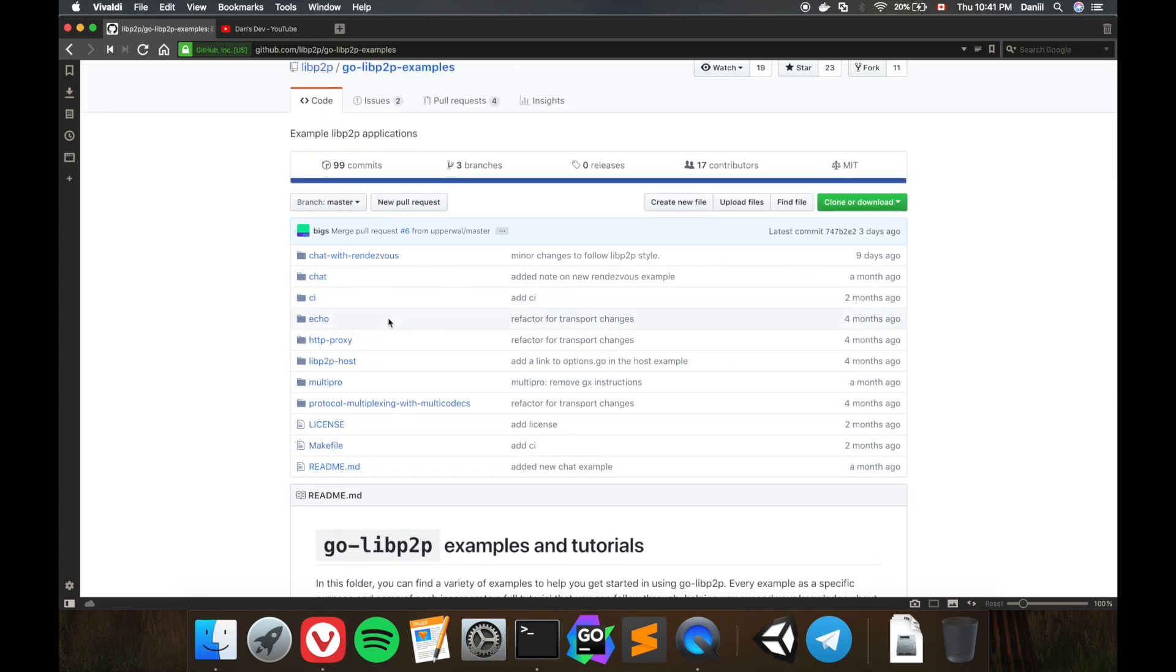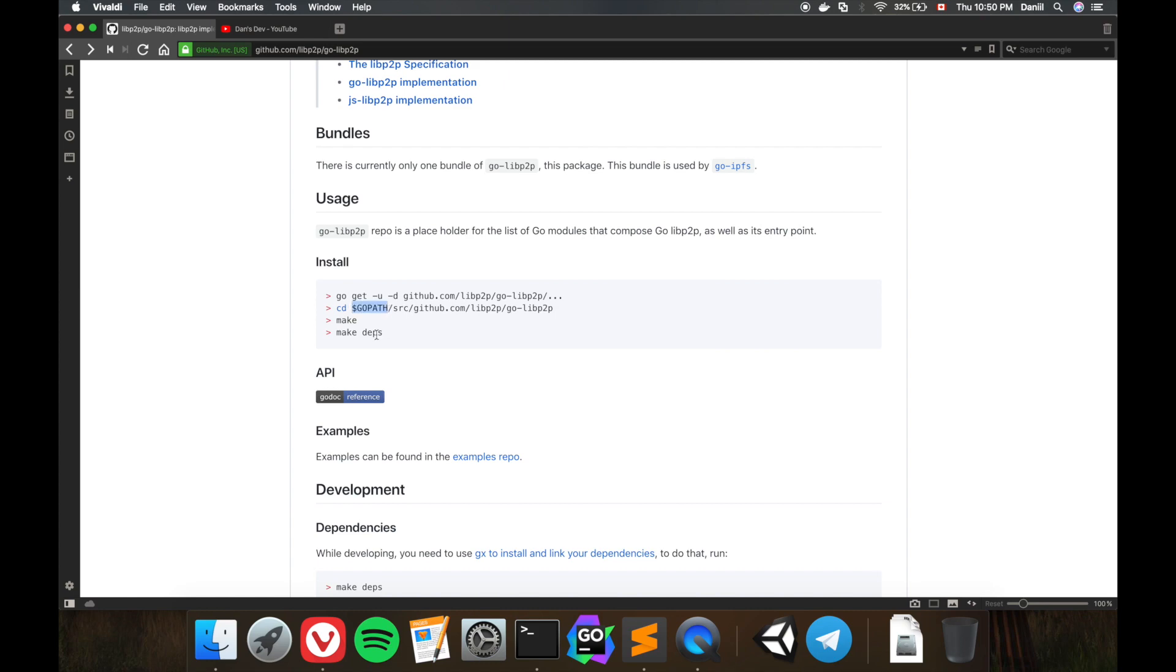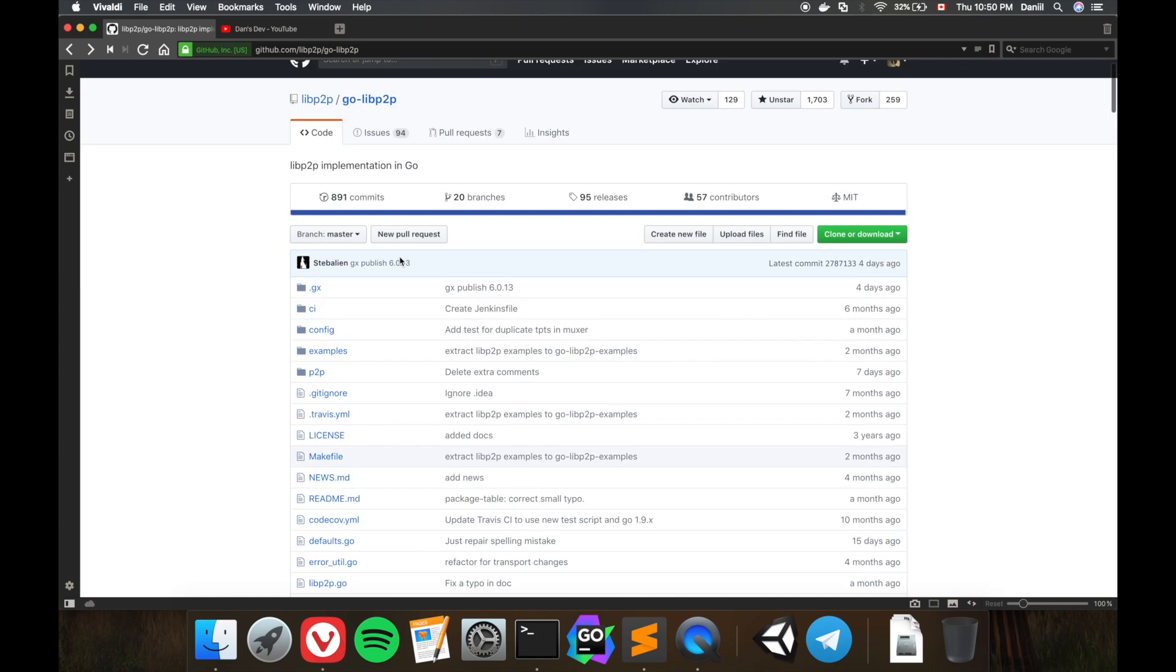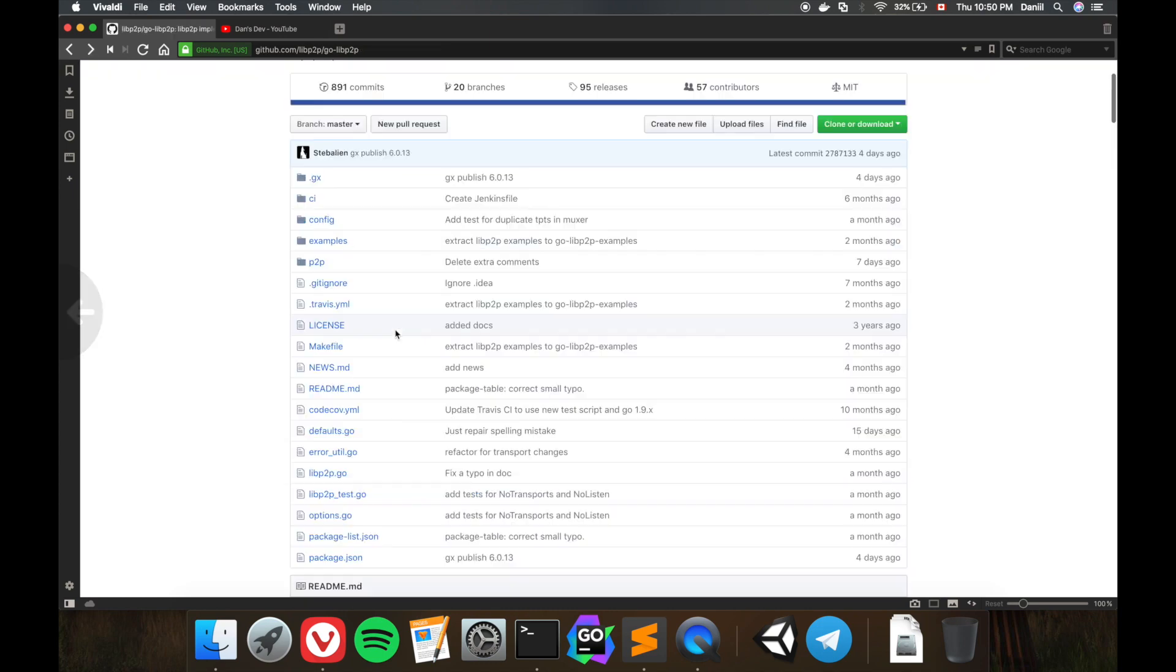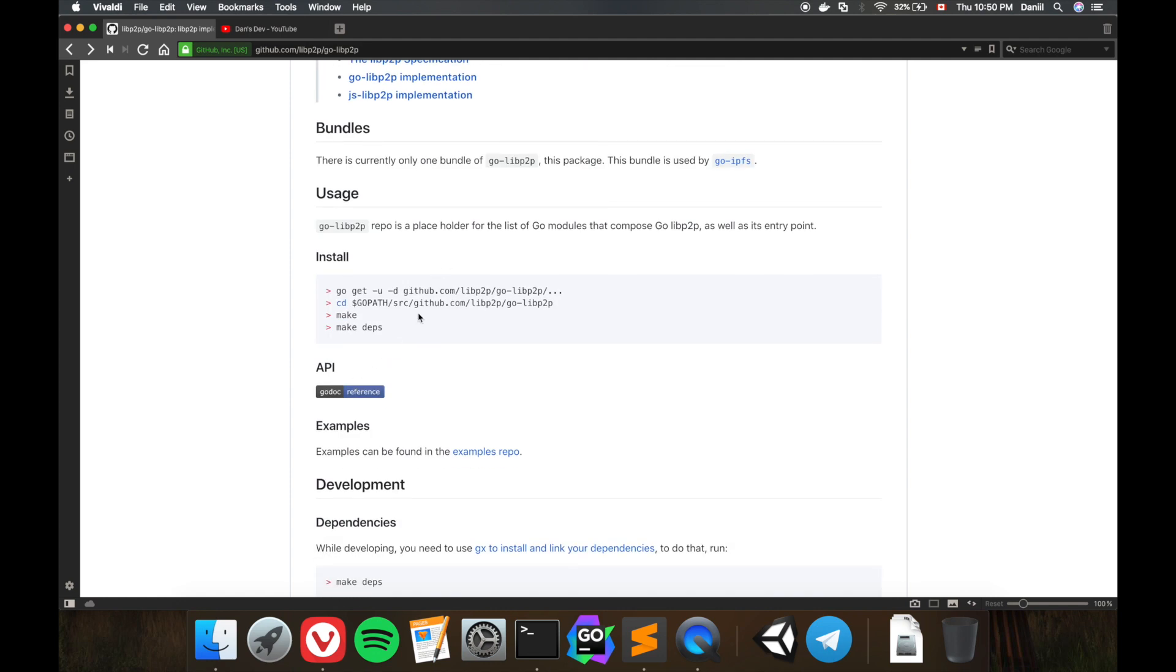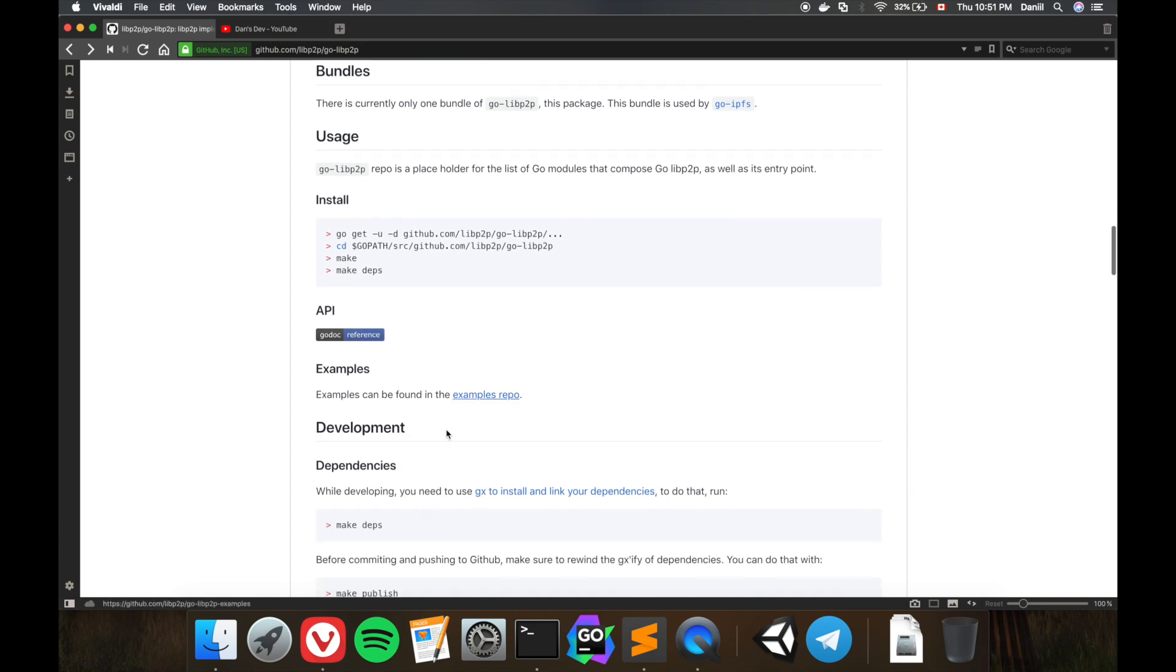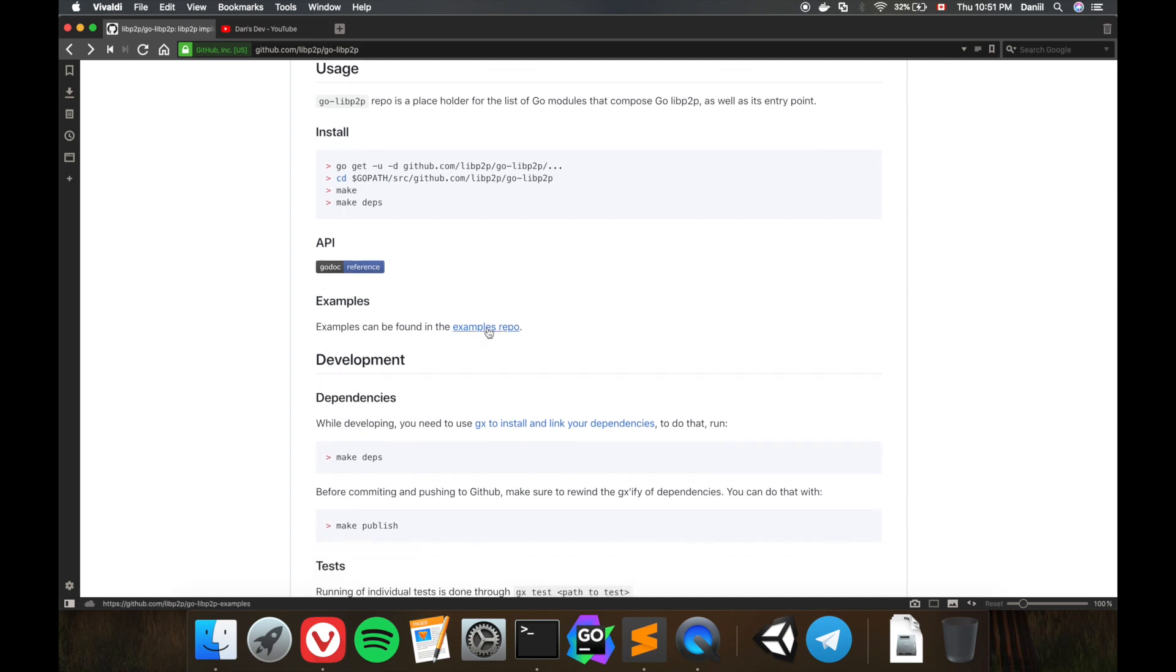When you install this, when you do this command it pulls the main libp2p Go library to your computer. This command selects the folder where you just downloaded it at the Go path. Then you call make. Make is using this makefile, and what's happening is it pulls some other libraries and repositories with this gx packaging tool that IPFS uses. It's pulling out some other dependencies that will result in some weird import names when you look at the code later on.